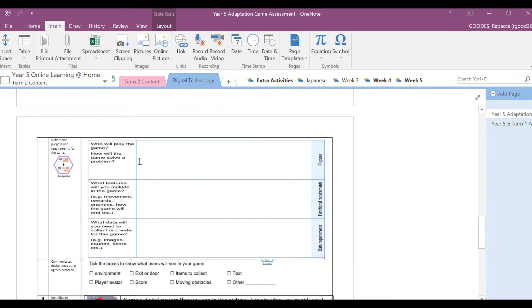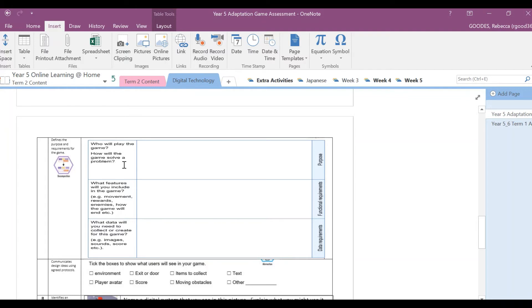In this next section, we just want to define the purpose and requirements for the game. So you're just going to go through purpose: what's the purpose of your game? Who is this game, who is going to play it? How will the game solve a problem?